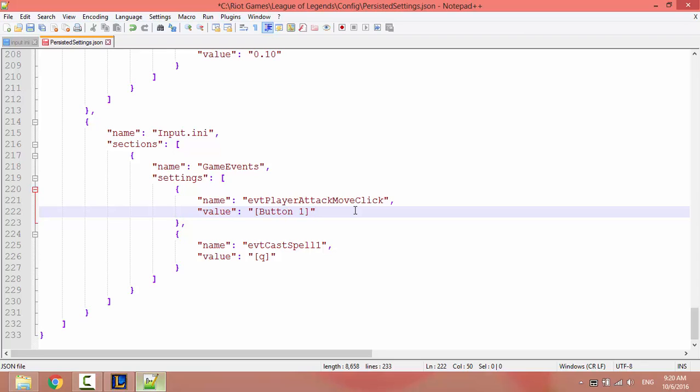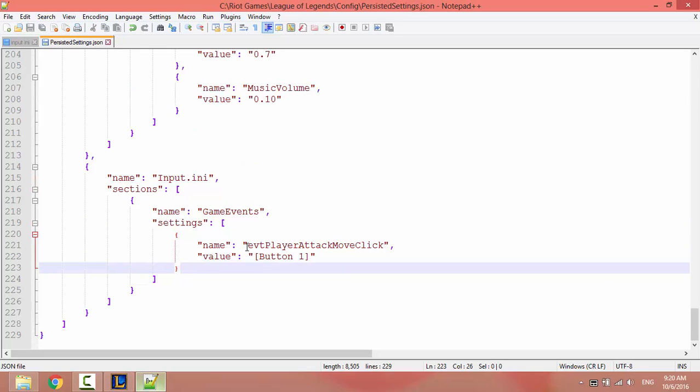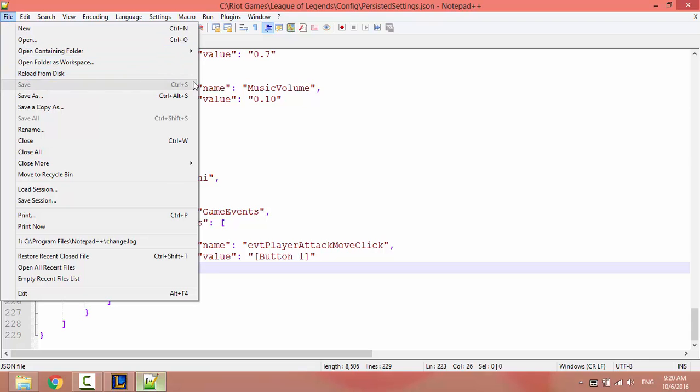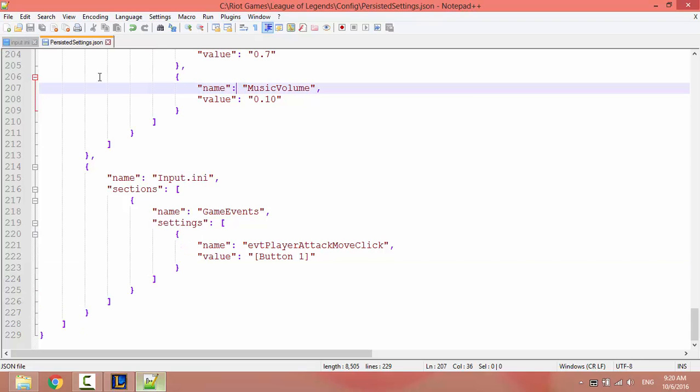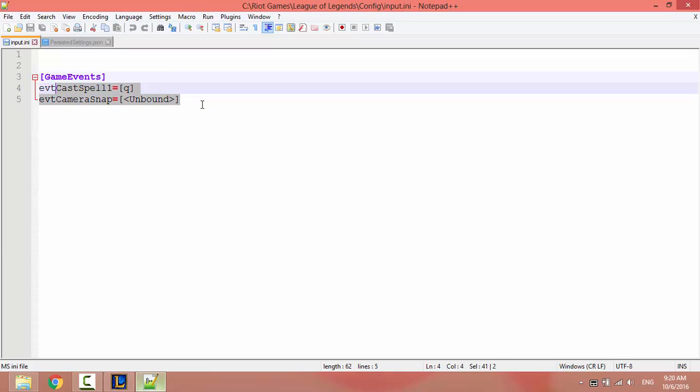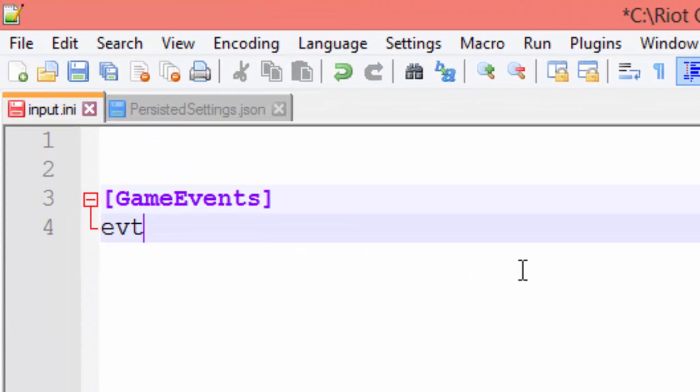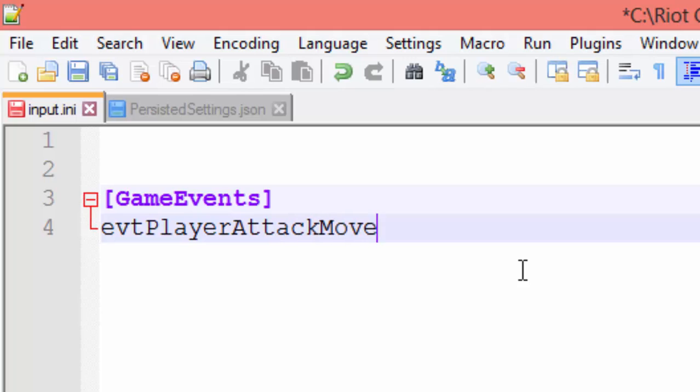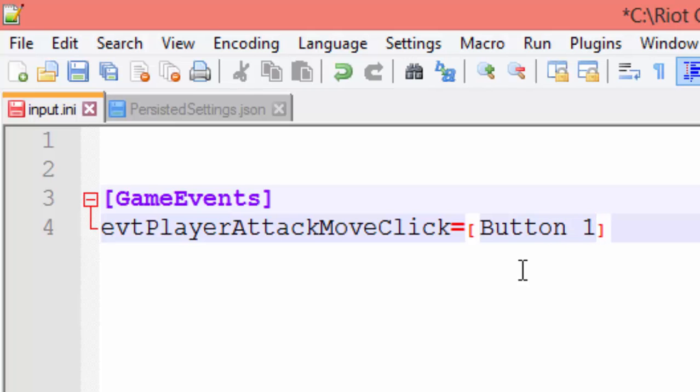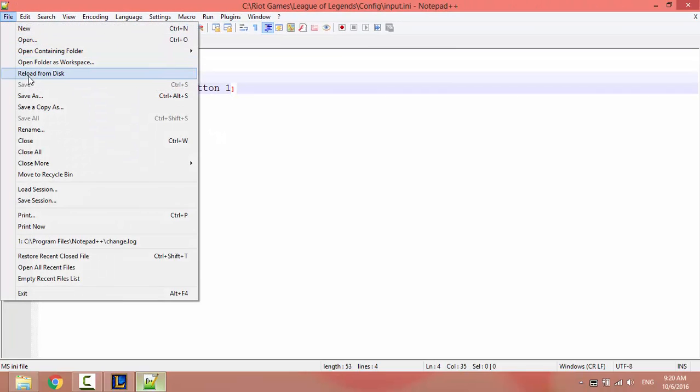Save the file and go to input.ini. I will remove all events, then write evtPlayerAttackMoveClick equals open brackets button 1. Save the file.